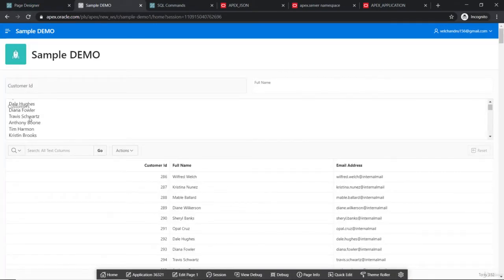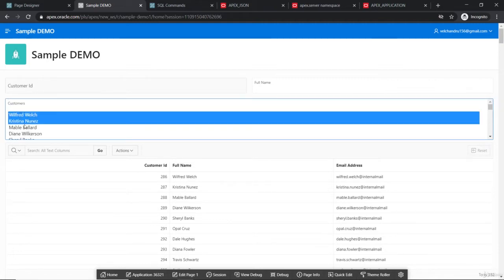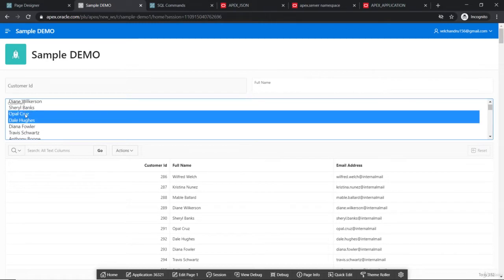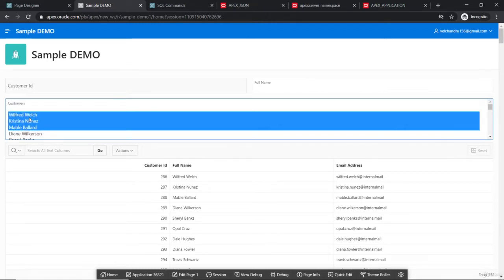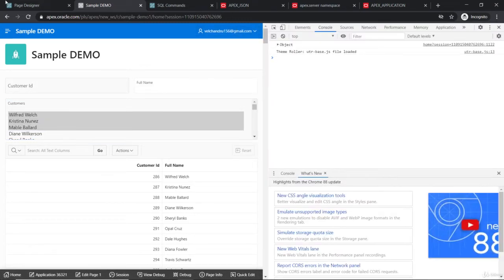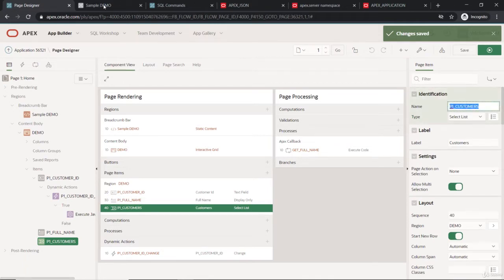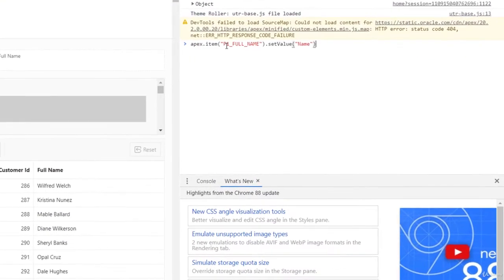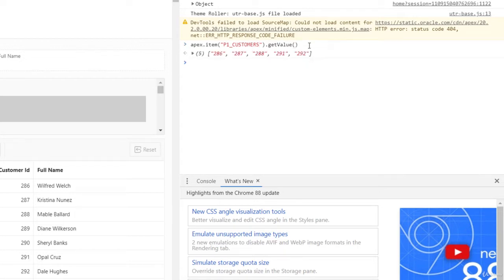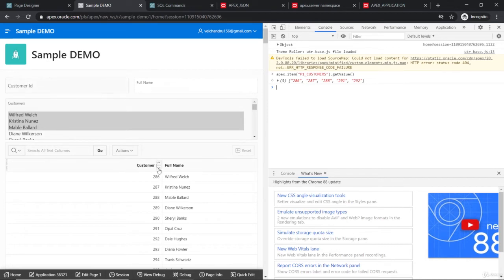This is how the page item looks. The item is P1_CUSTOMERS. When we call apex.item.getValue() on it, it returns an array of customer IDs, since the display value is the full name and the return value is the ID. So we have to take this array input and pass it to our server-side logic, which will return the mail IDs.